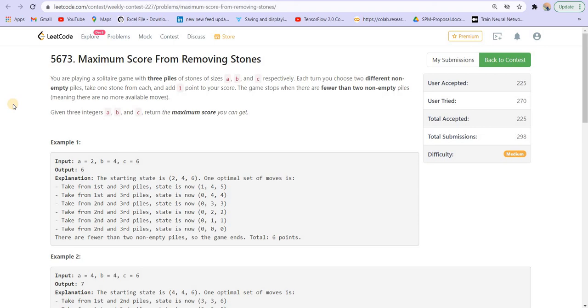The game stops when we cannot pick two such piles, that means when the size of two piles reduces to zero. And we have to maximize the score that we can collect.